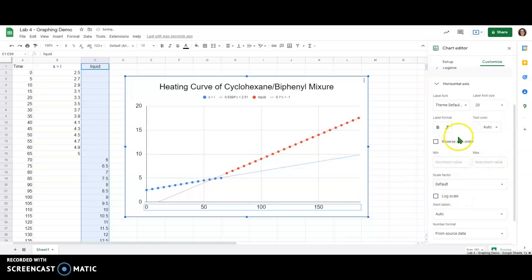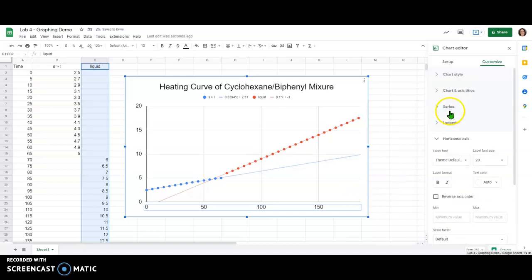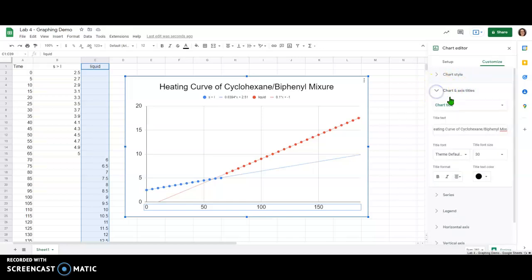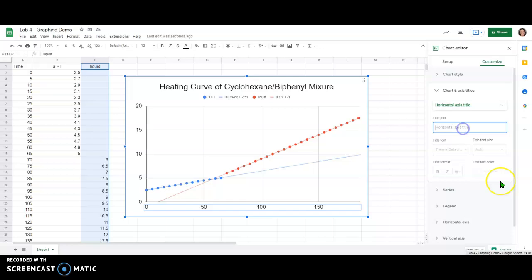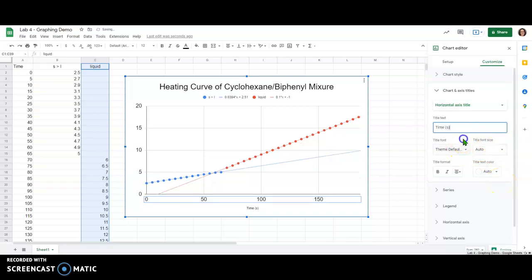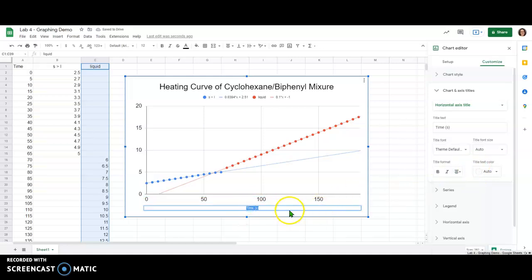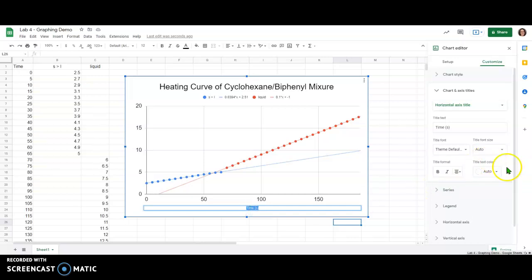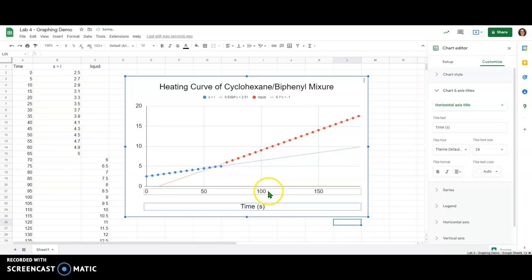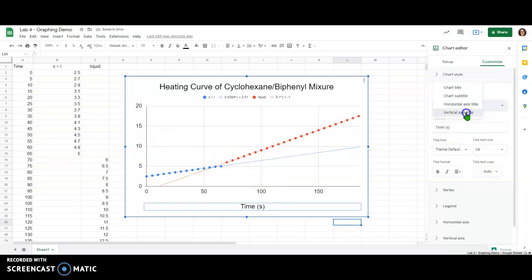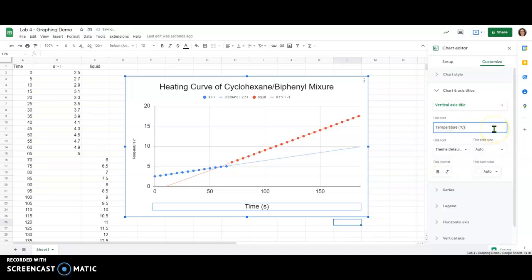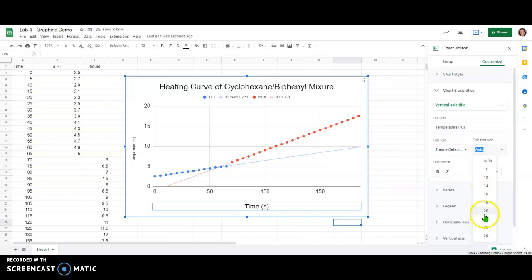If I want to add titles for my axes that's going to be under chart and axes titles here so I can come down to my horizontal axis title that is my time and again font size is pretty small there so let's make this bigger, we'll make this font size for the axes one step down from the title so I'll do it as 24. And then if I want to switch to my vertical axis that's my temperature and temperature is going to be in degrees Celsius and again I will make that font size 24.